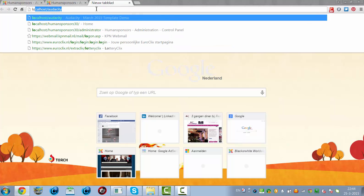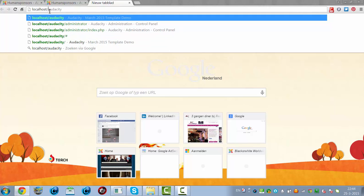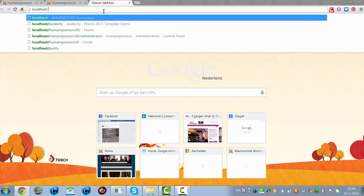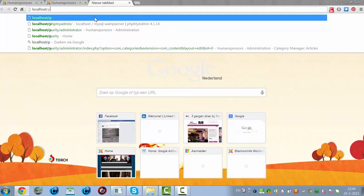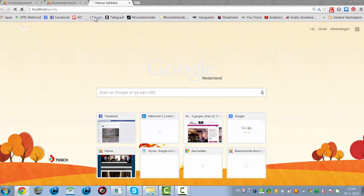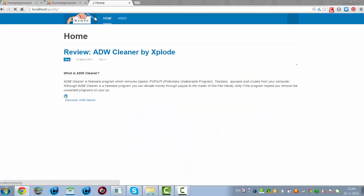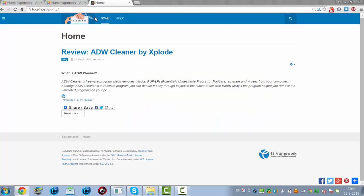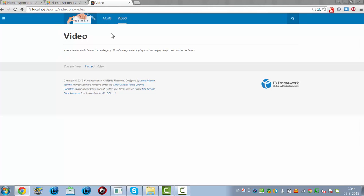I'm going to the website, Local Host, Purity. And now you see this menu item here. Like you can see, there is no article in the category yet.